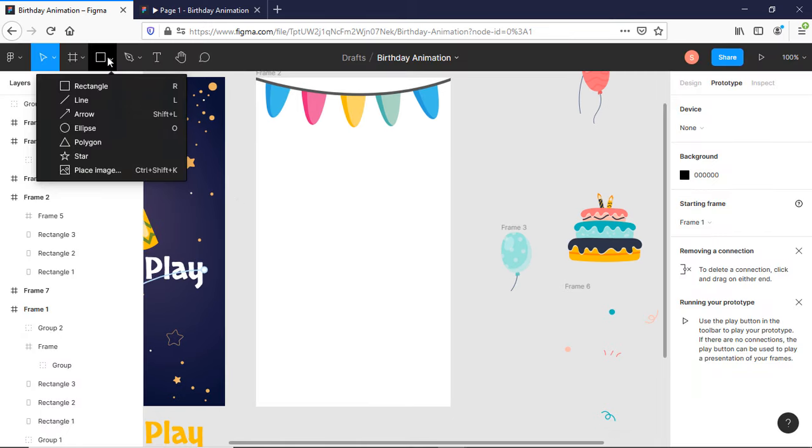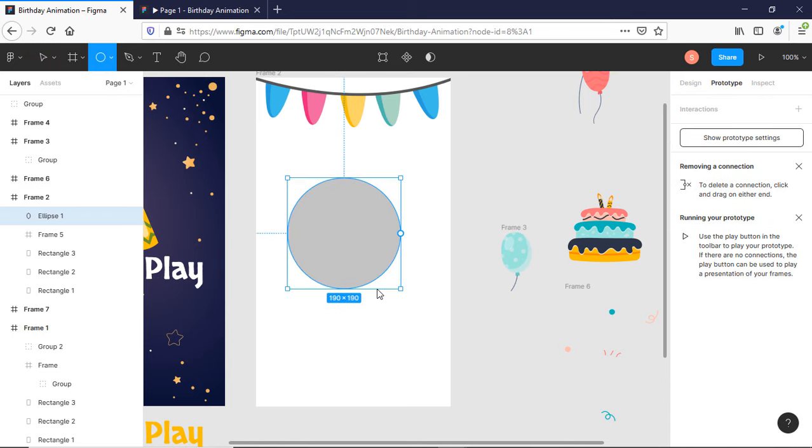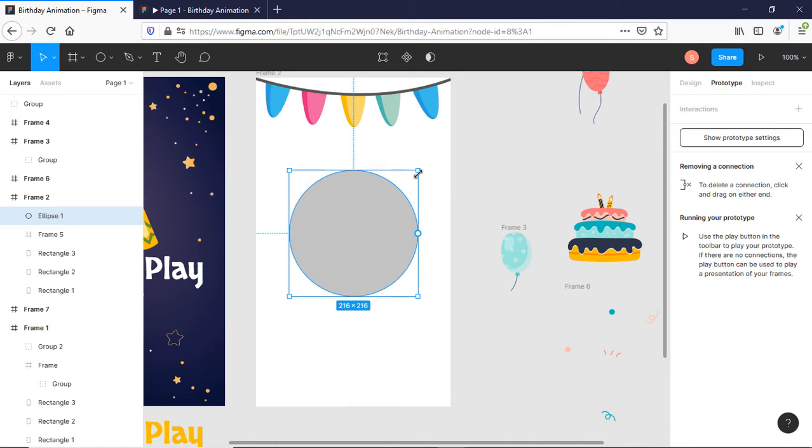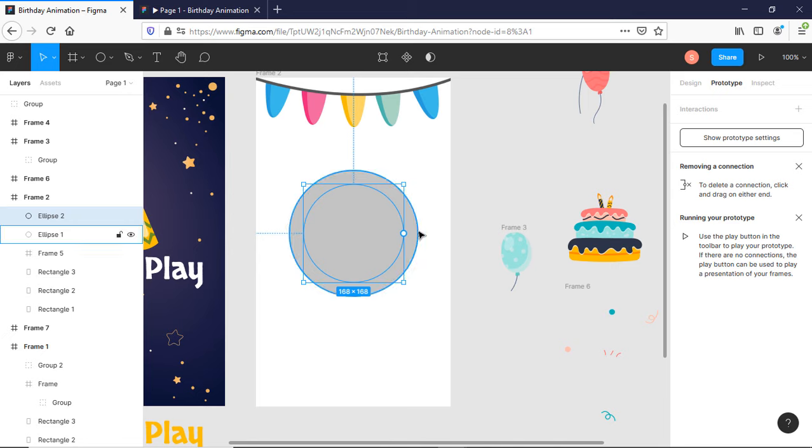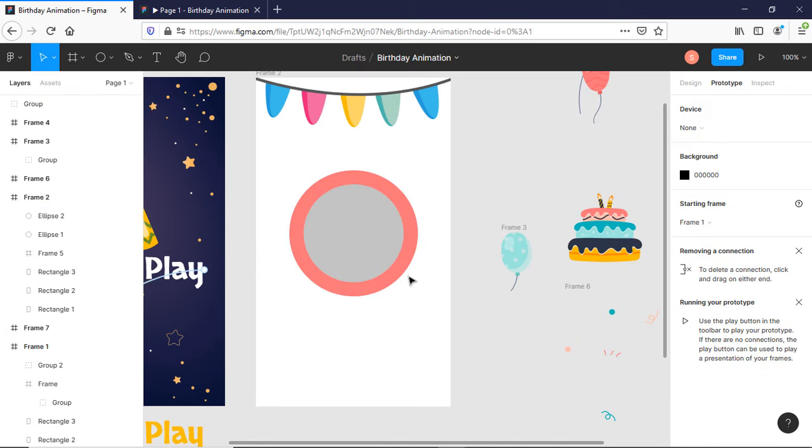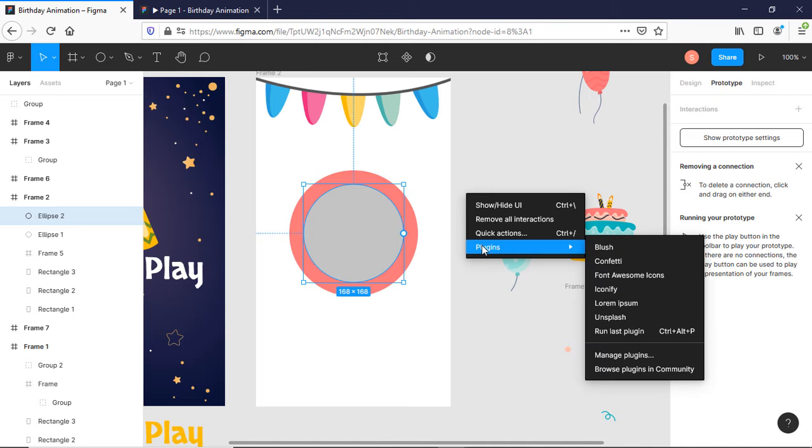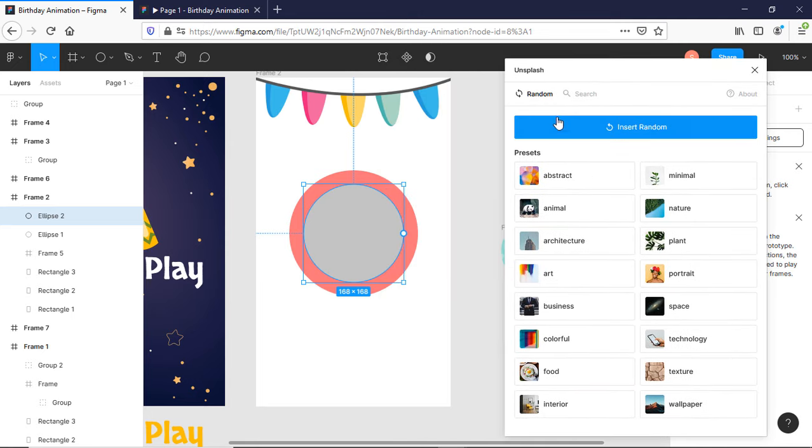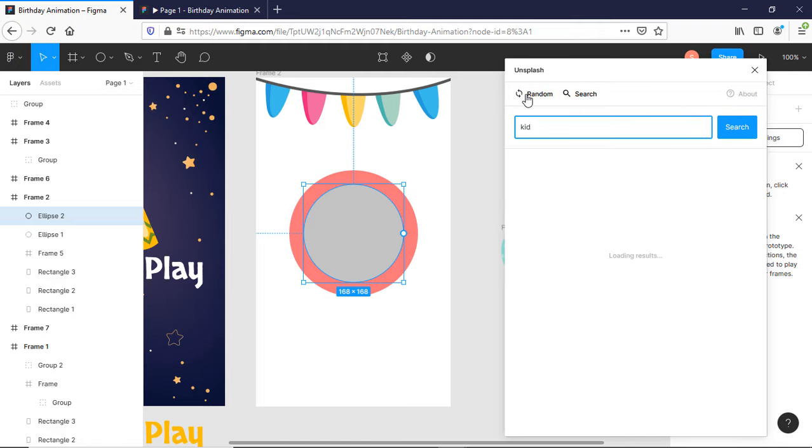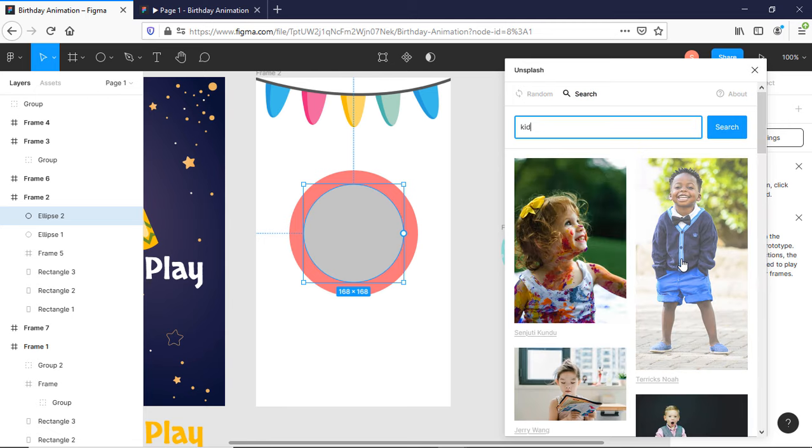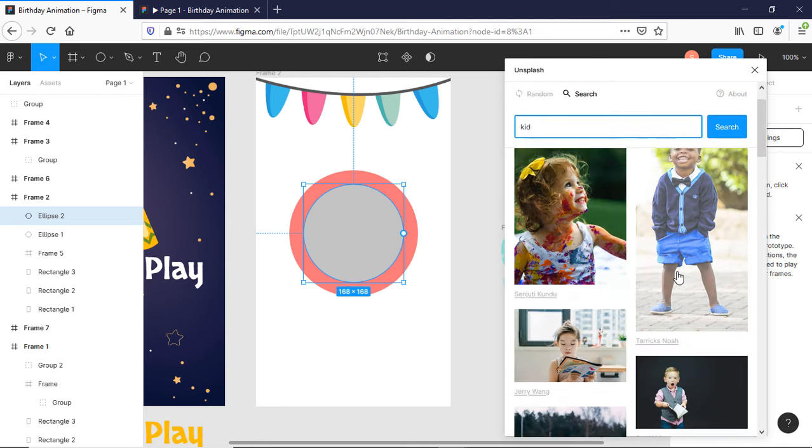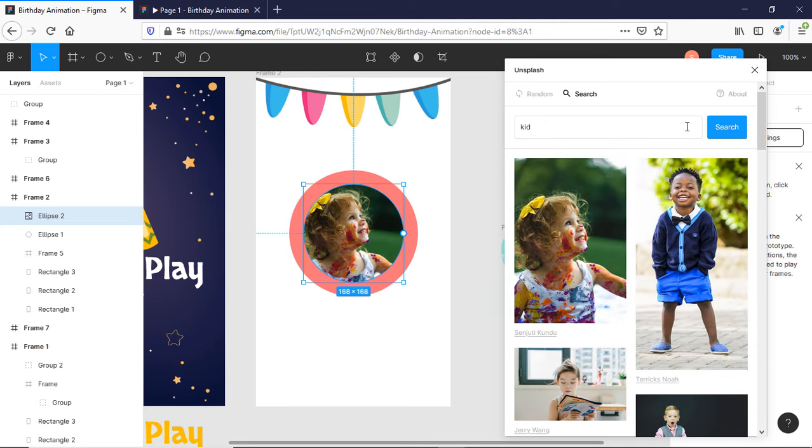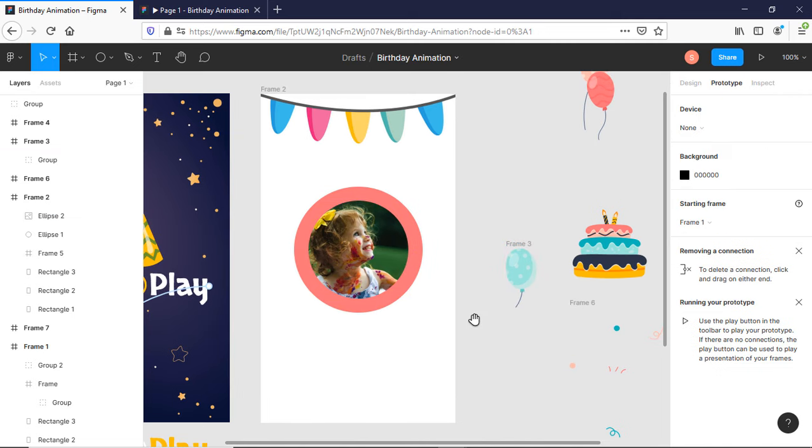I am going to use a child image within a circle and a birthday cake. I am going to use this Unsplash plugin. Search it. Okay, let me find someone suitable. Okay, this is perfect.